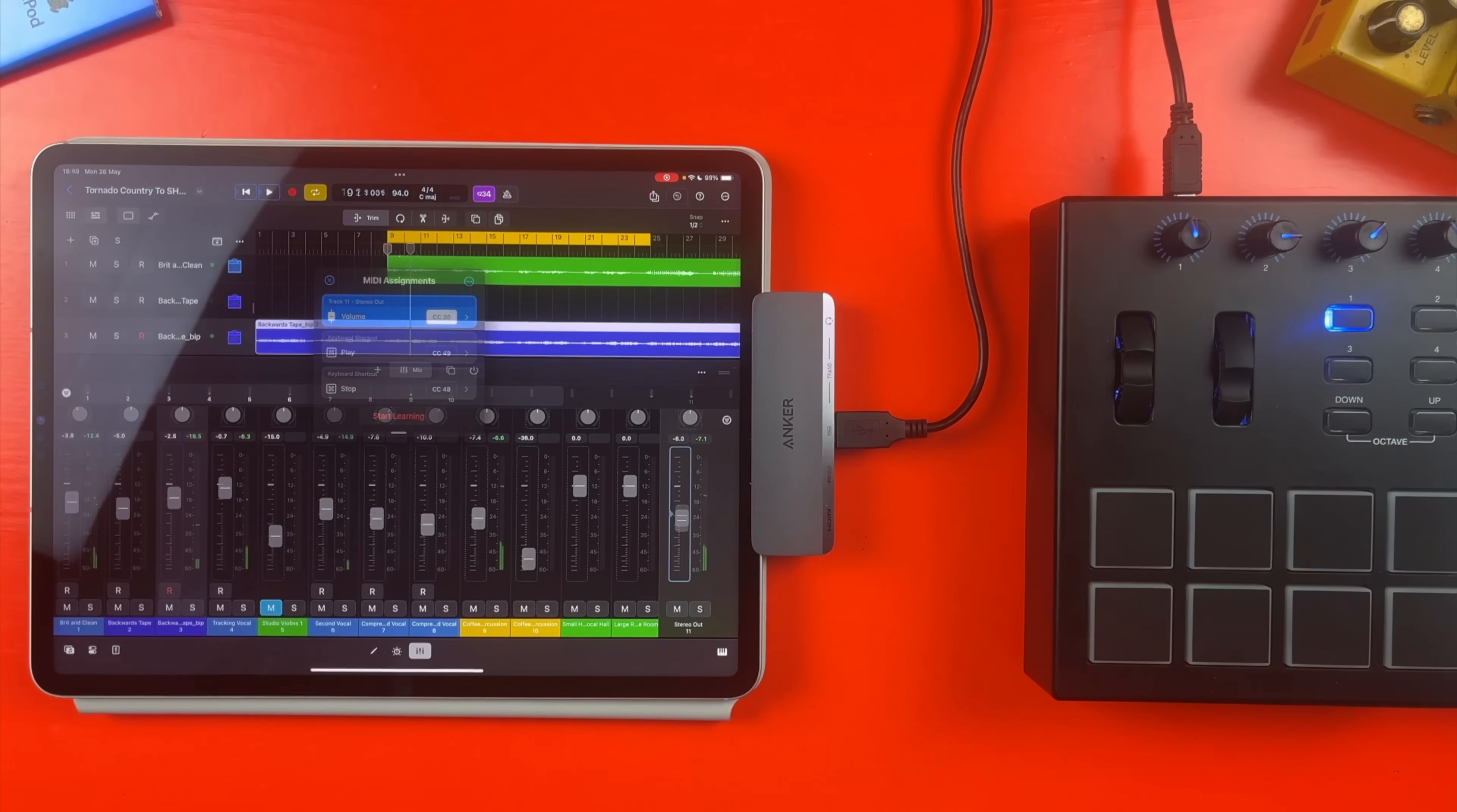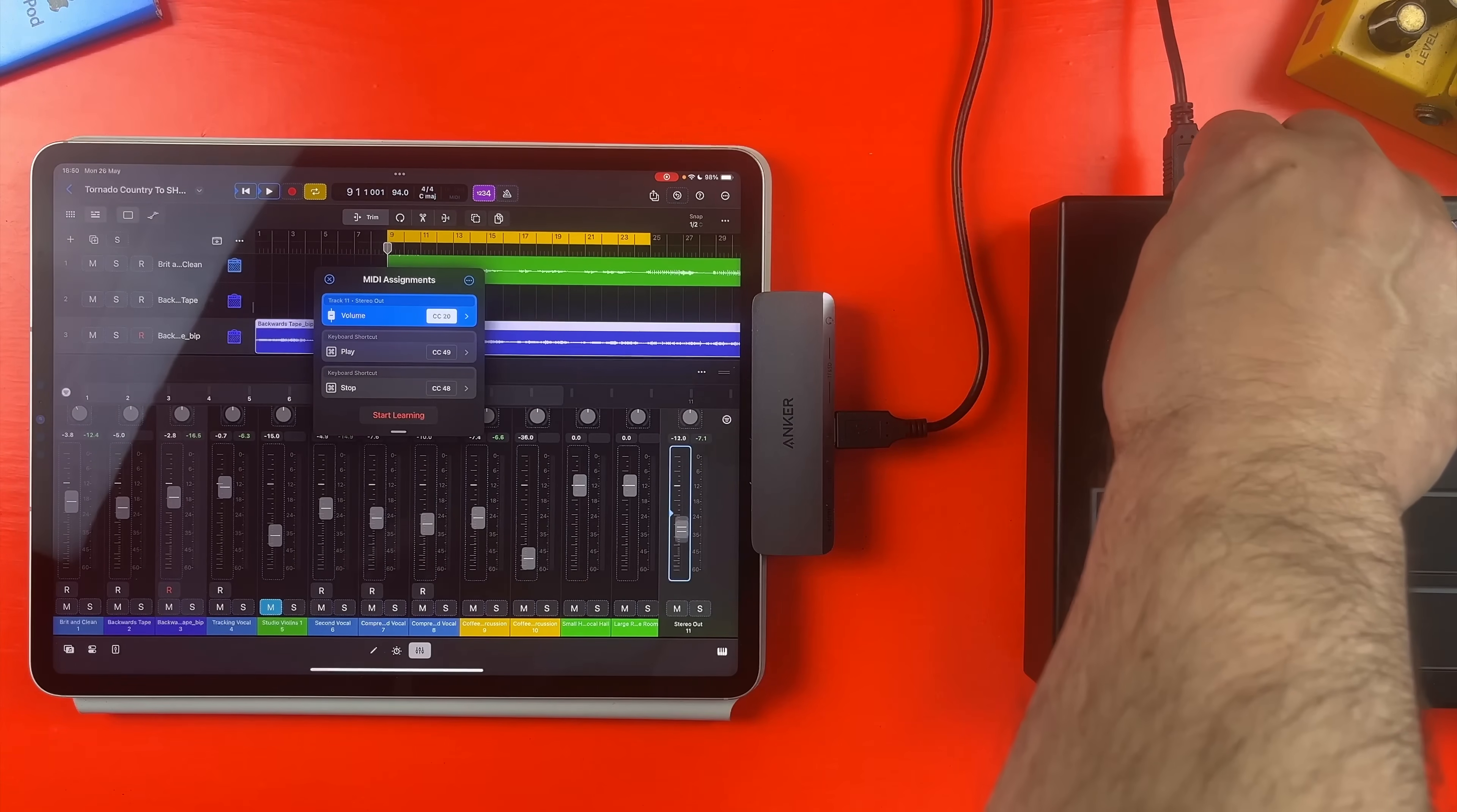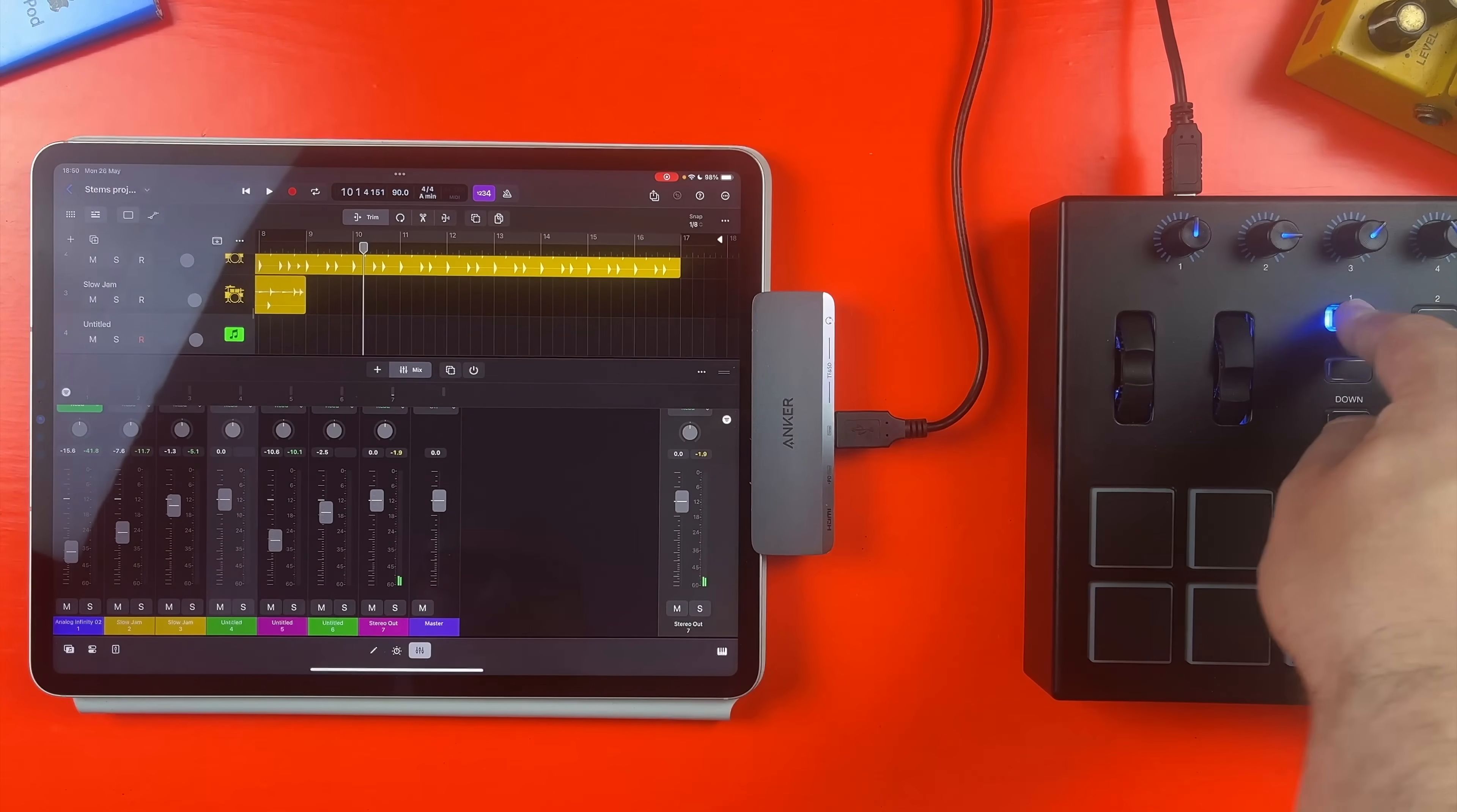But we're not finished yet. I've jumped ahead here and also mapped the Stereo Out volume slider to this knob on my MIDI controller. As it stands at the moment, the controls I've mapped are only mapped in this specific project. If I jump across to another project, nothing is mapped.